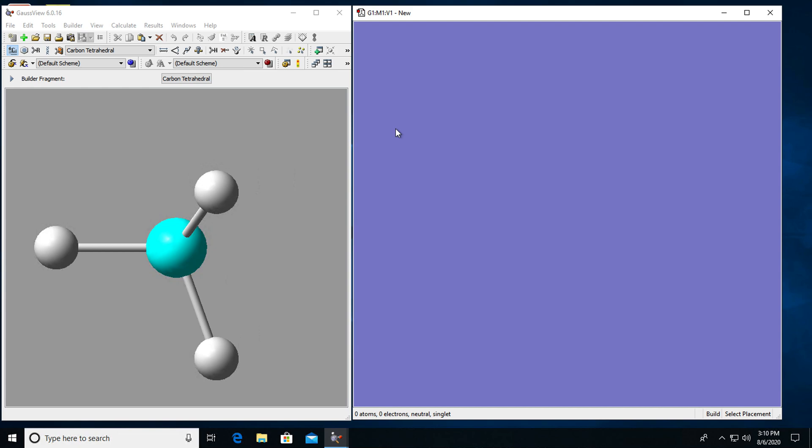So first open GaussView. Once you open GaussView there are two important windows that you will need to work with. The first one on the left is the Gaussian toolbar that helps me to draw molecules and do any changes that I need to. The second one on the right is the view window where I can view the molecular system I am building.